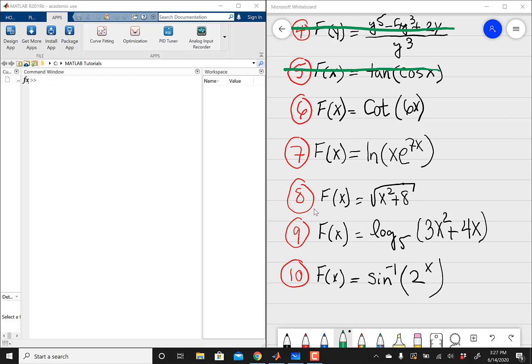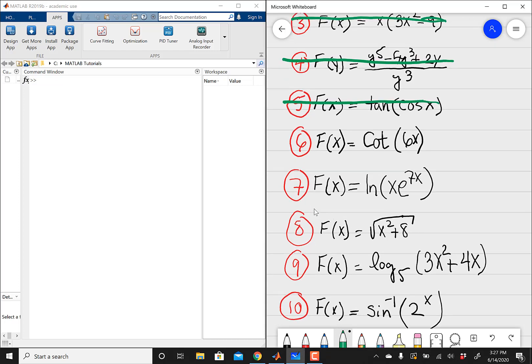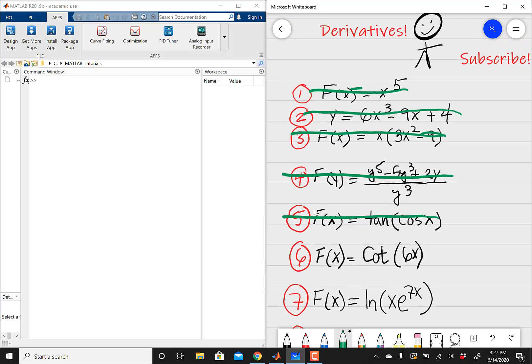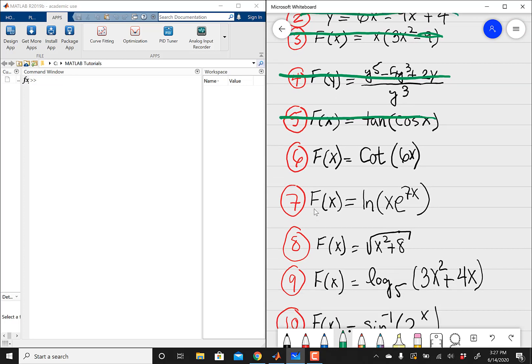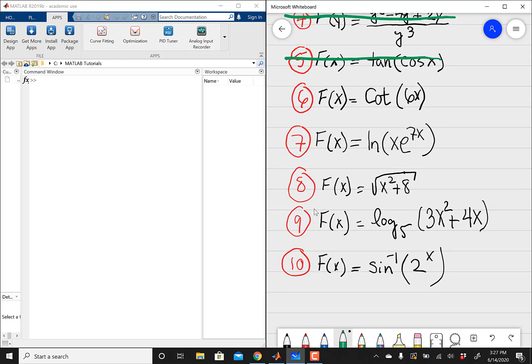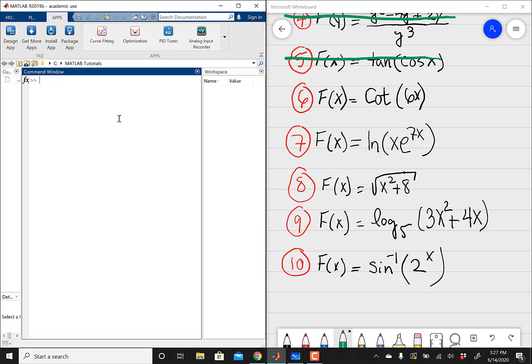Hey guys, so this is going to be a follow-up to the previous video where I talked about solving all of these derivative problems in MATLAB. So in the previous video, we solved problems 1 through 5, and today we're going to continue and go from problem 6 all the way to the 10th problem, which is going to wrap up this lesson. Nothing too complicated here.